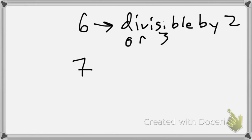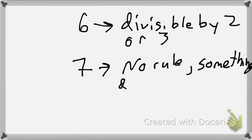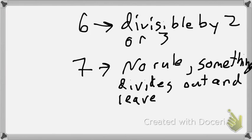Seven. Trick for seven. No, sorry. There's no rule for seven. Basically, if you divide everything else out and you're left with a seven, then you got divisibility by seven, and that's it.